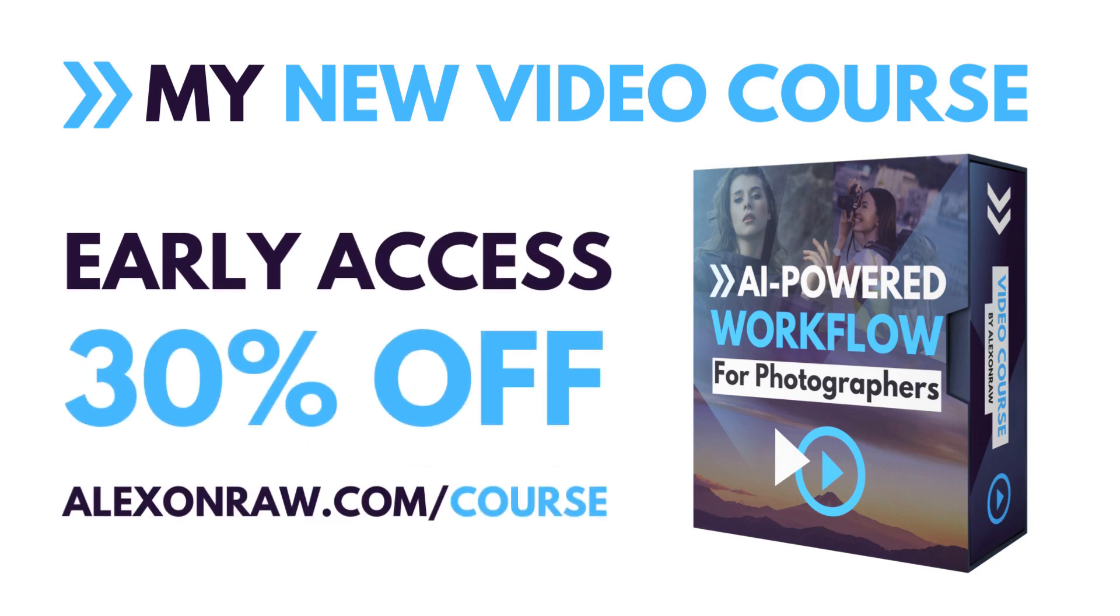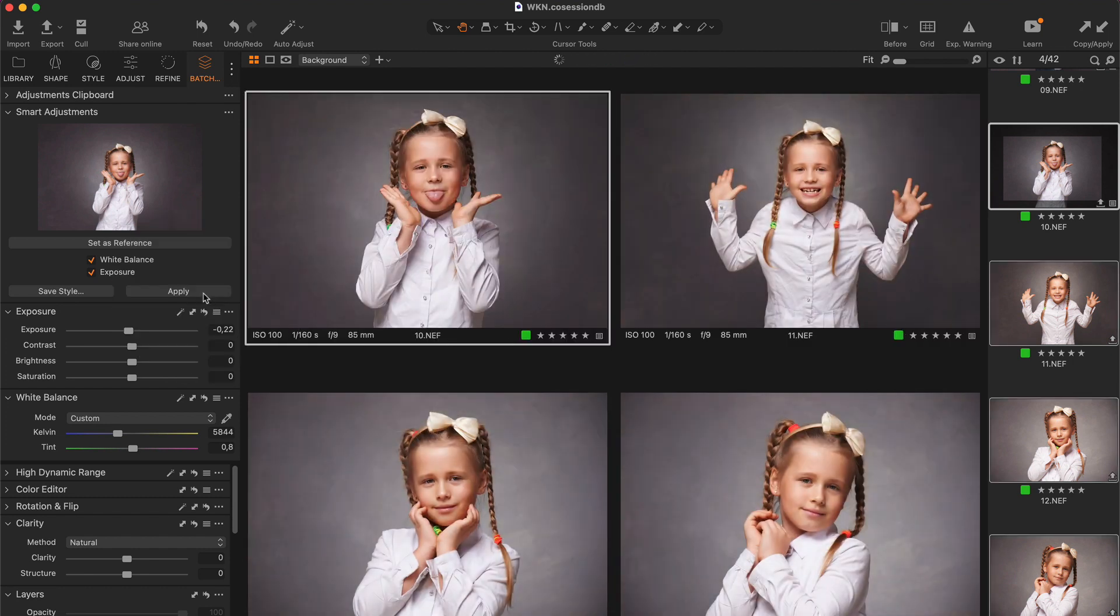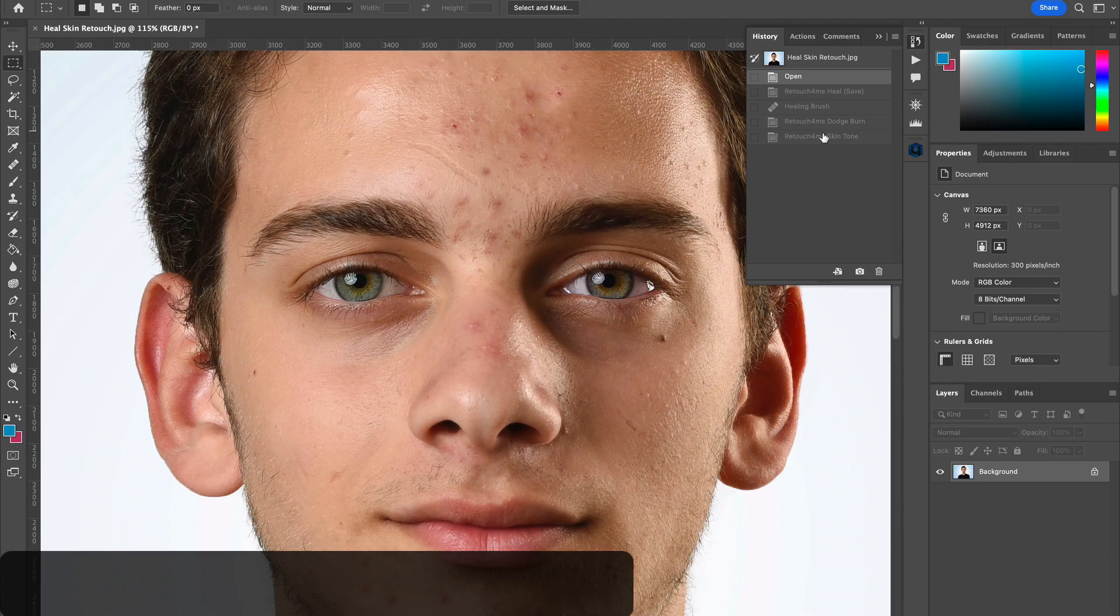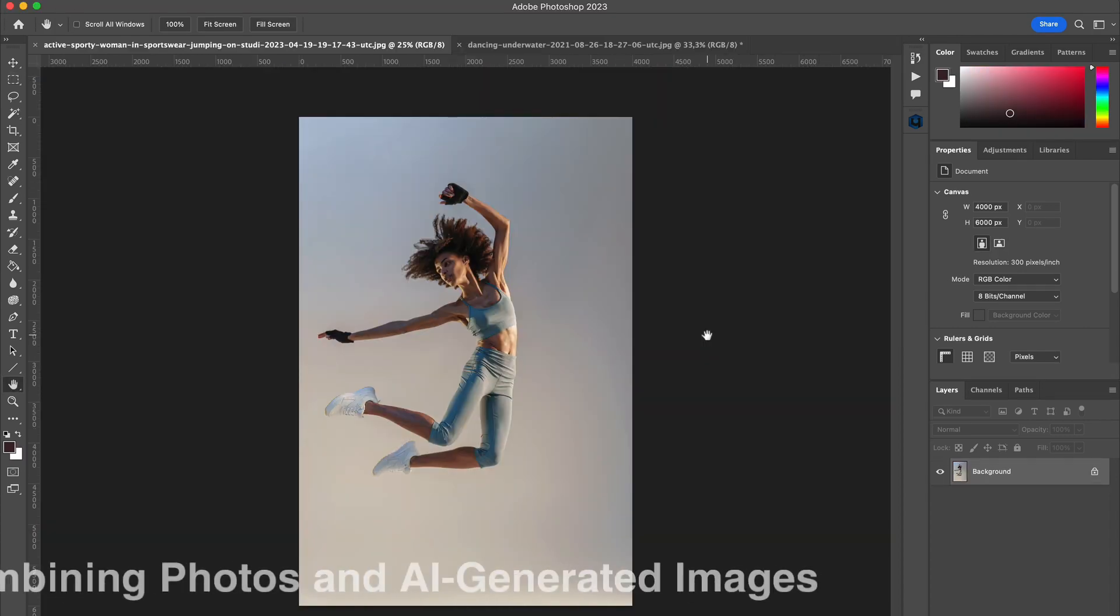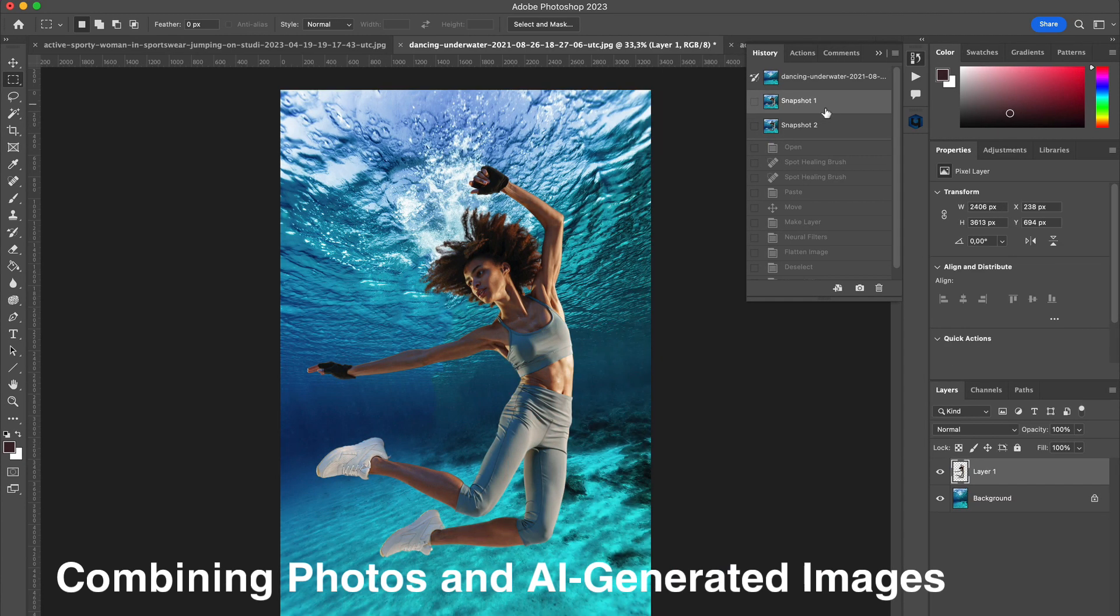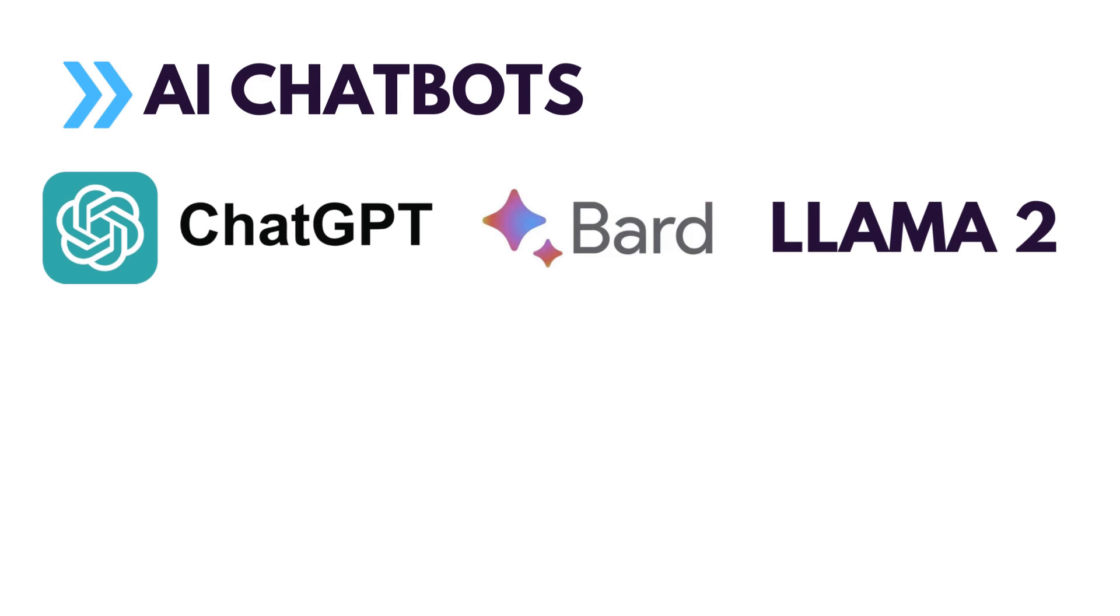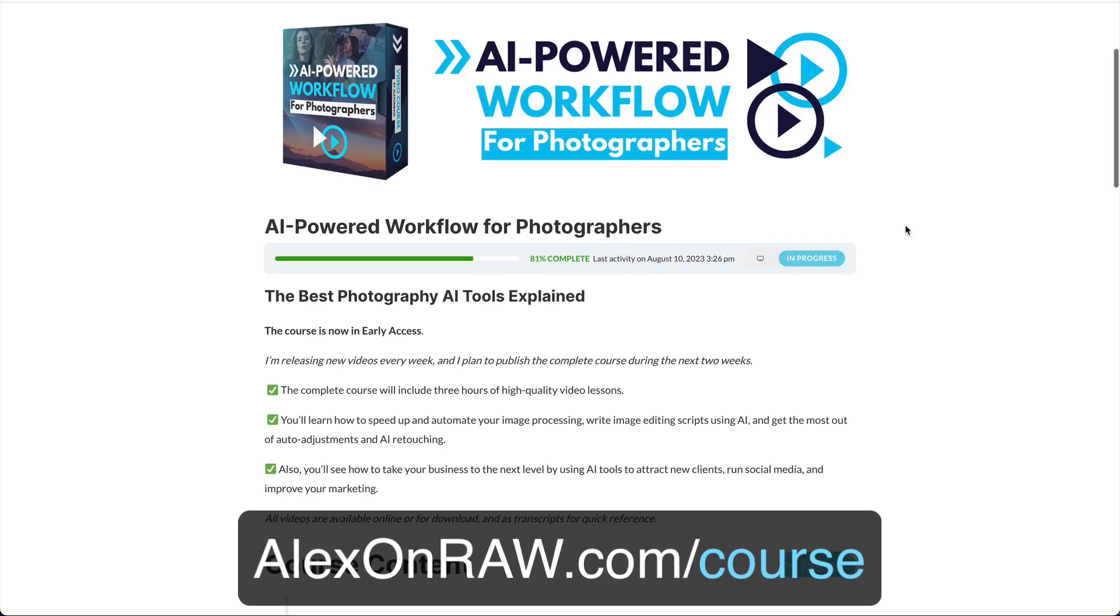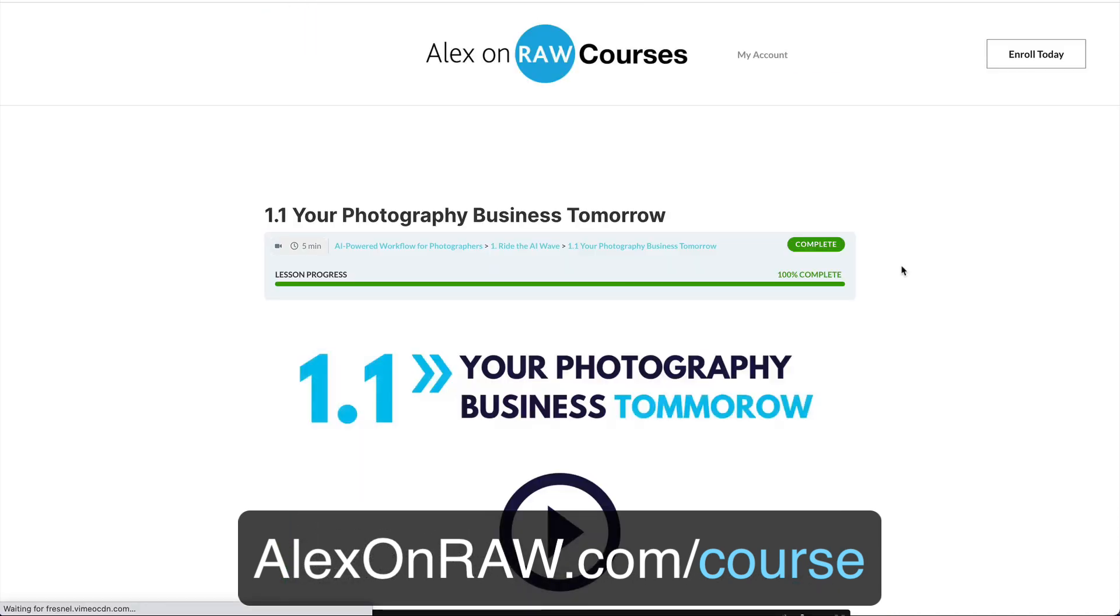But first there are only a few days left to get 30% off my new video course AI-powered workflow for photographers. In the course you will learn how to automate your image editing workflow, speed up image culling, and set up an effective AI retouch system. Also you will discover how to combine photos and AI-generated images and use AI tools to elevate your photography business. Start watching the course free of charge at alexonro.com/course.